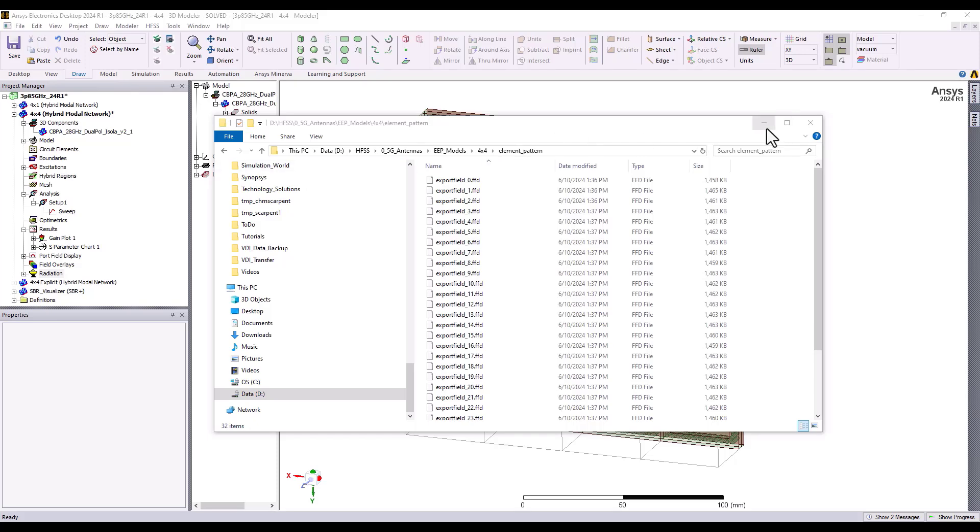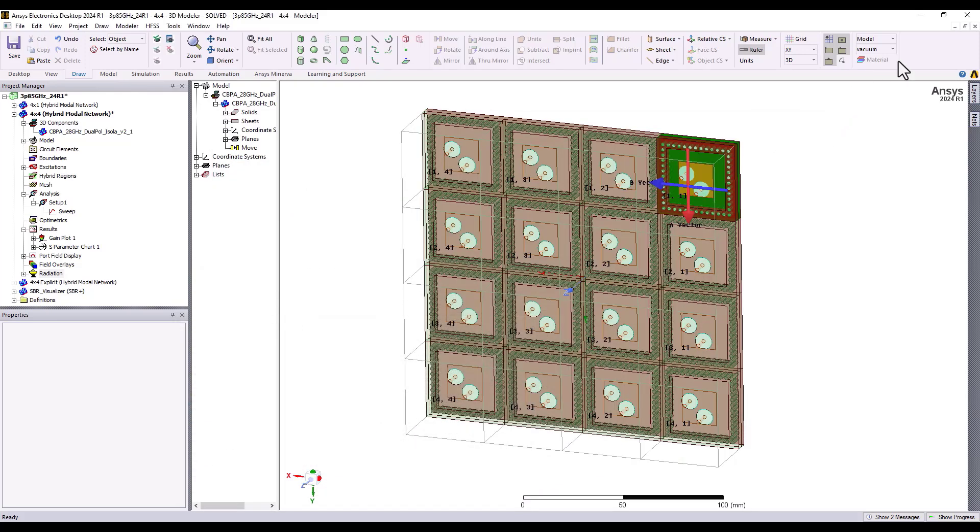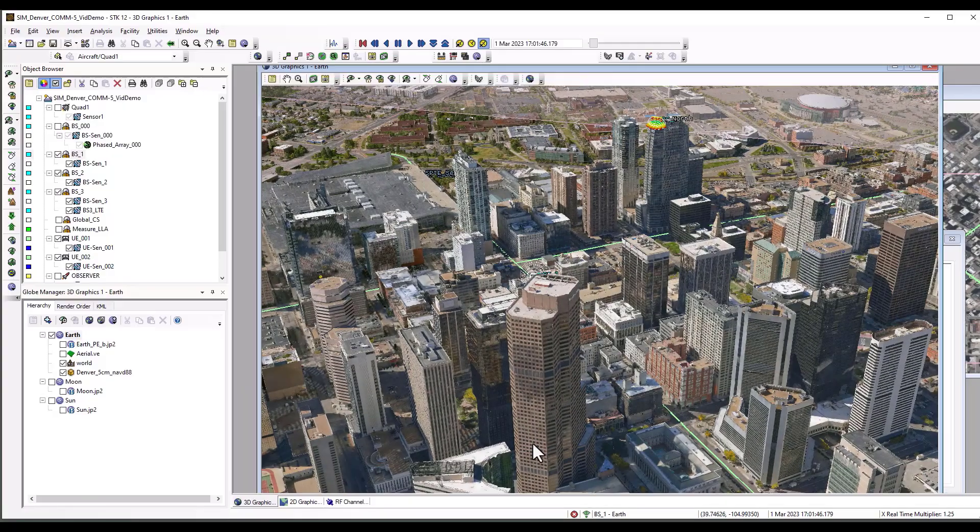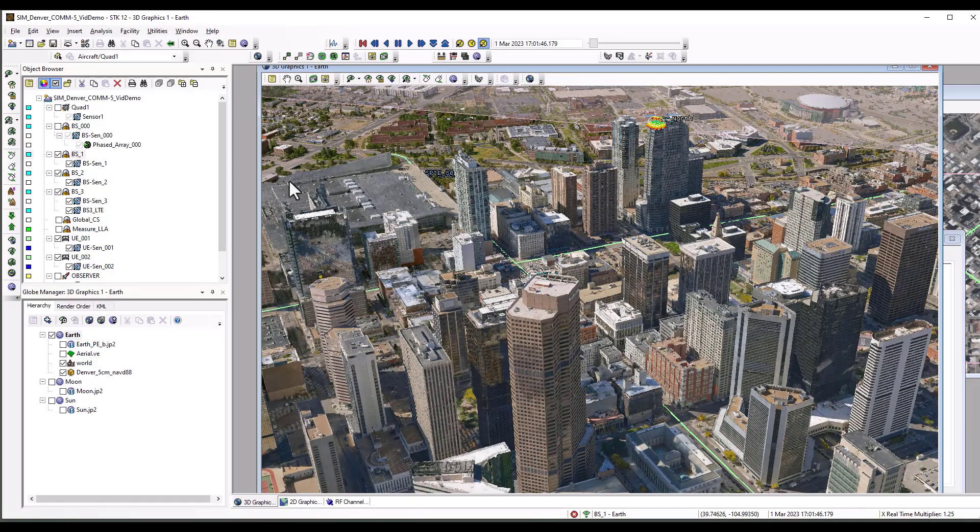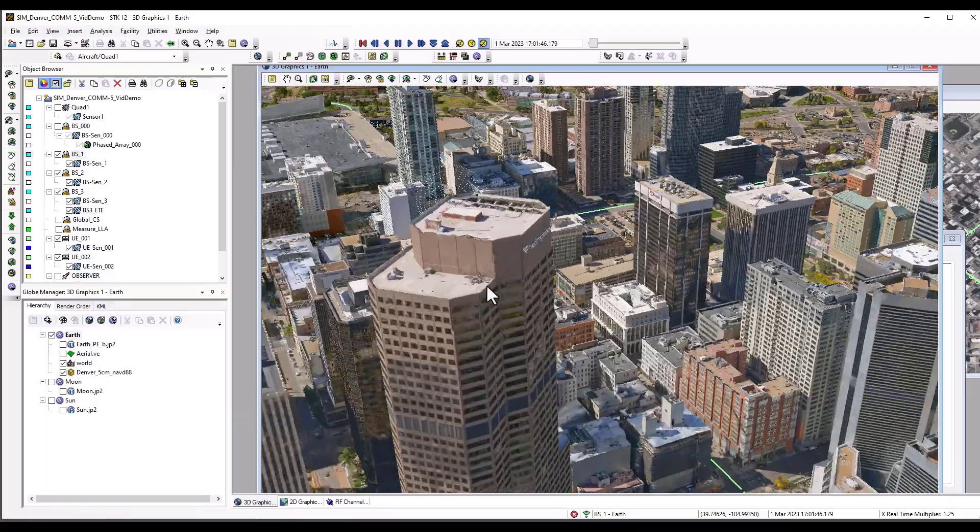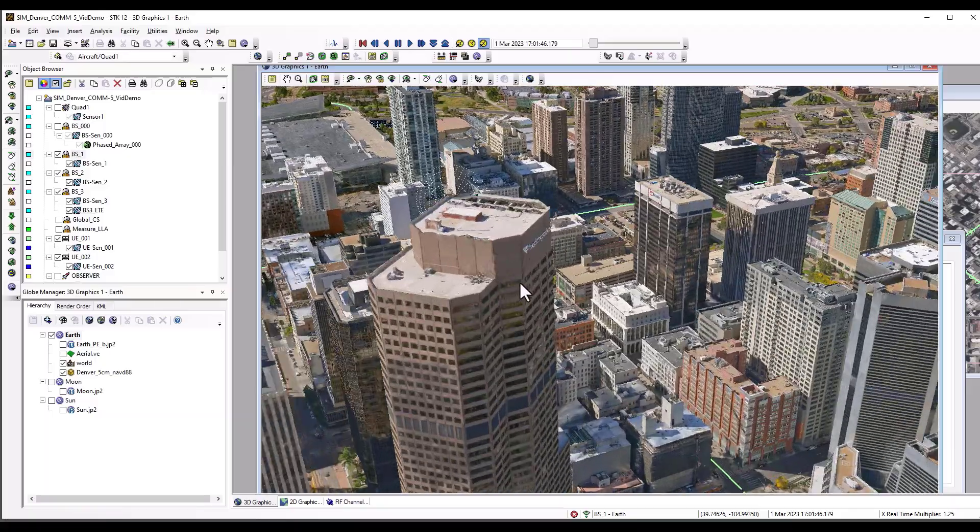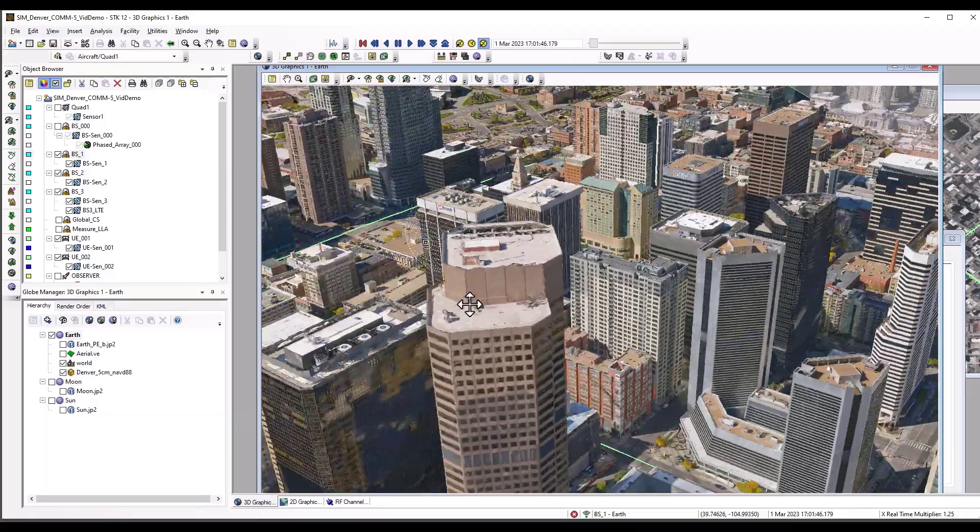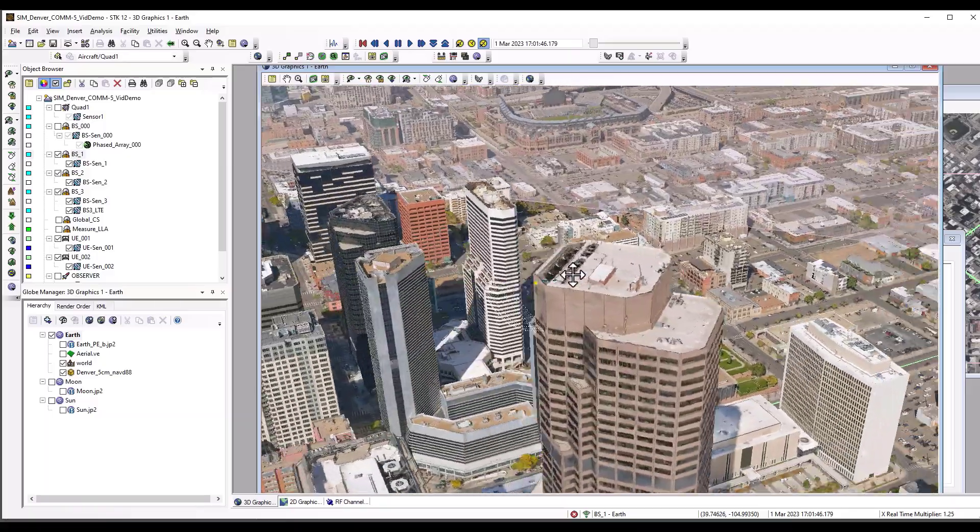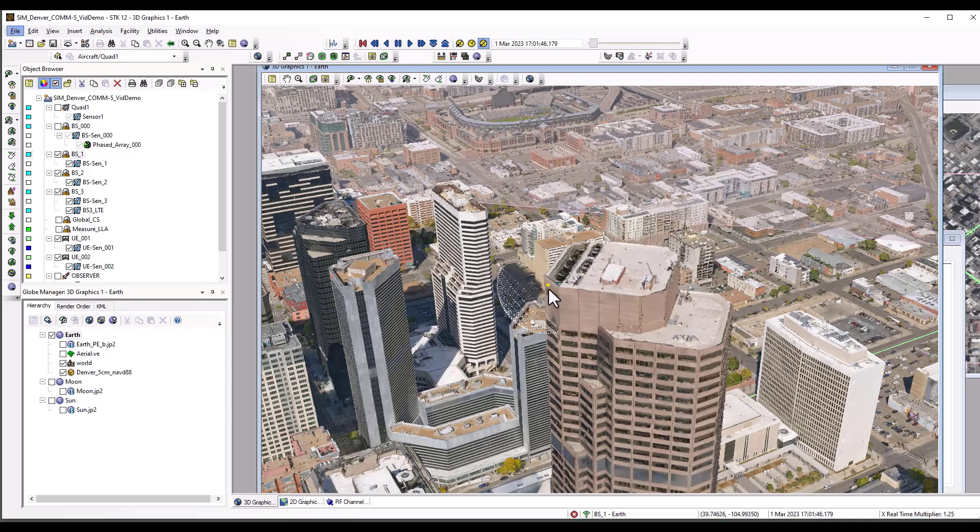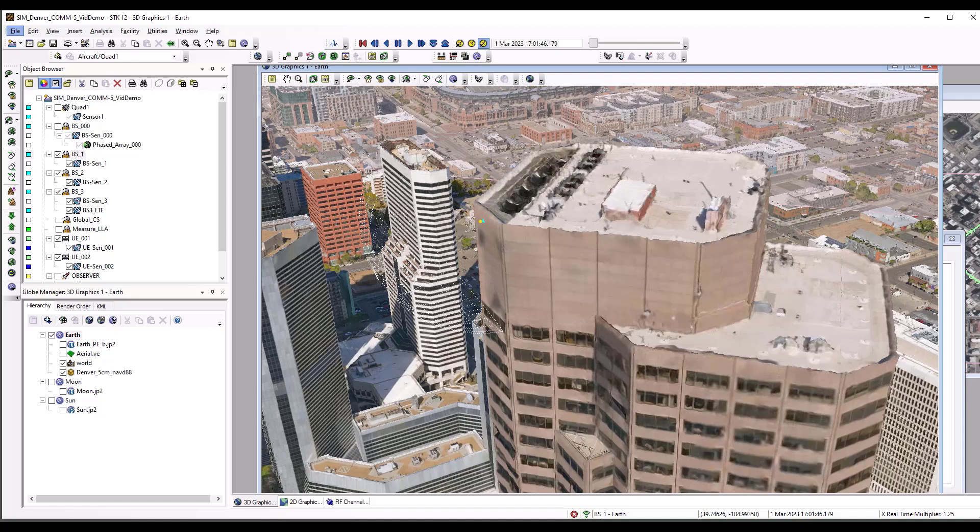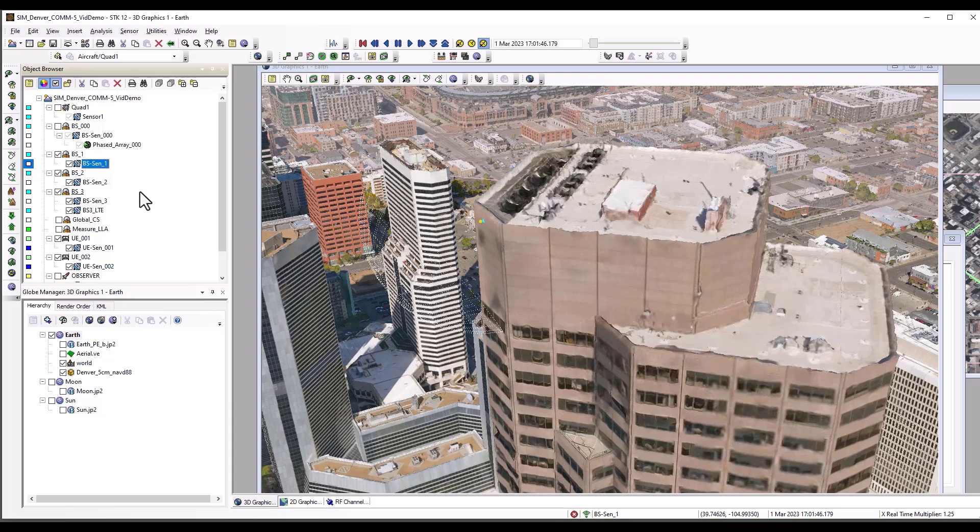Now, let's put this array into the RF channel modeler. The RF channel modeler has a base station location already defined. We call it a sensor location, and we're going to apply our phased array model to this yellow dot location in this RF channel modeler project. That will be attached to the base station sensor model that you see here under base station 1.